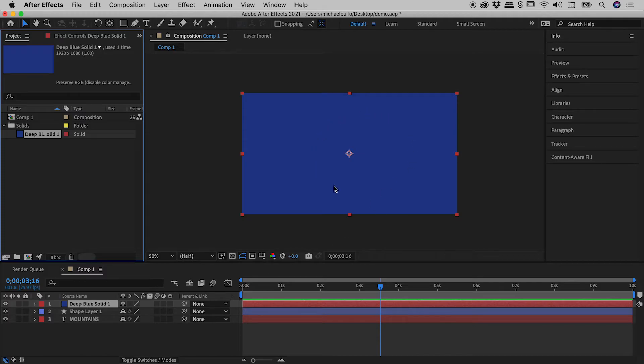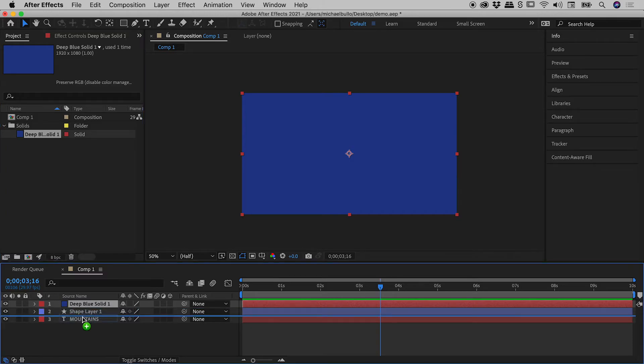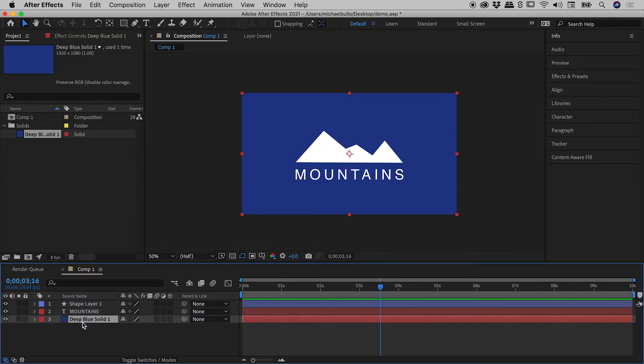Now the reason our other elements are obscured is because this new solid has been added to the very top of the layer stack. Very easy problem to fix, just drag it to the bottom and now all of our elements can be seen just here.